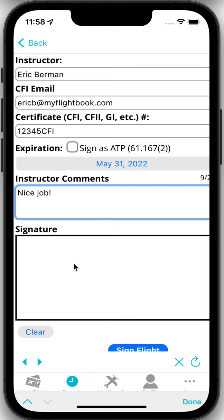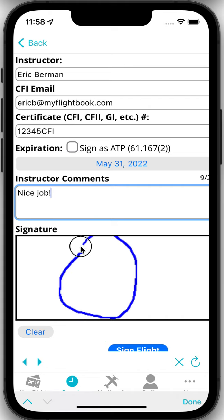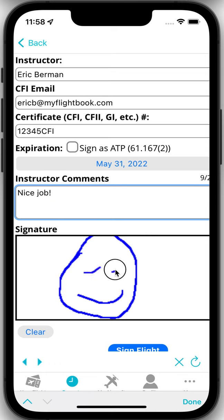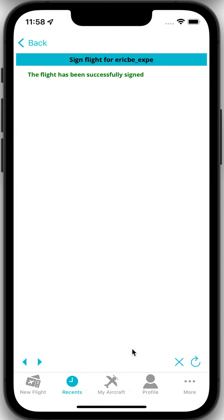Then you want to provide a signature. I'm just using a touchpad here. So I'm just going to put in a little fake signature here. And I'm going to say sign flight. And that's all there is.